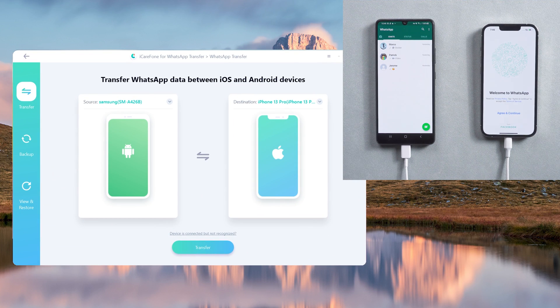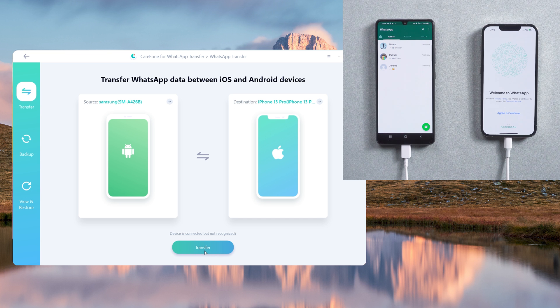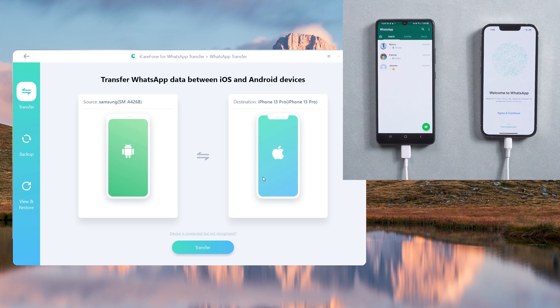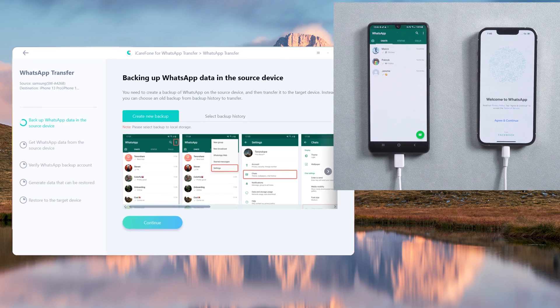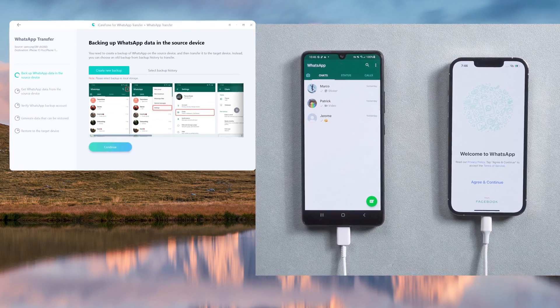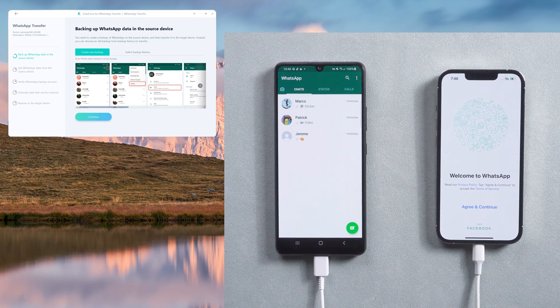Click Transfer to launch the transfer process. In this step, you need to do the backup on your Android phone.